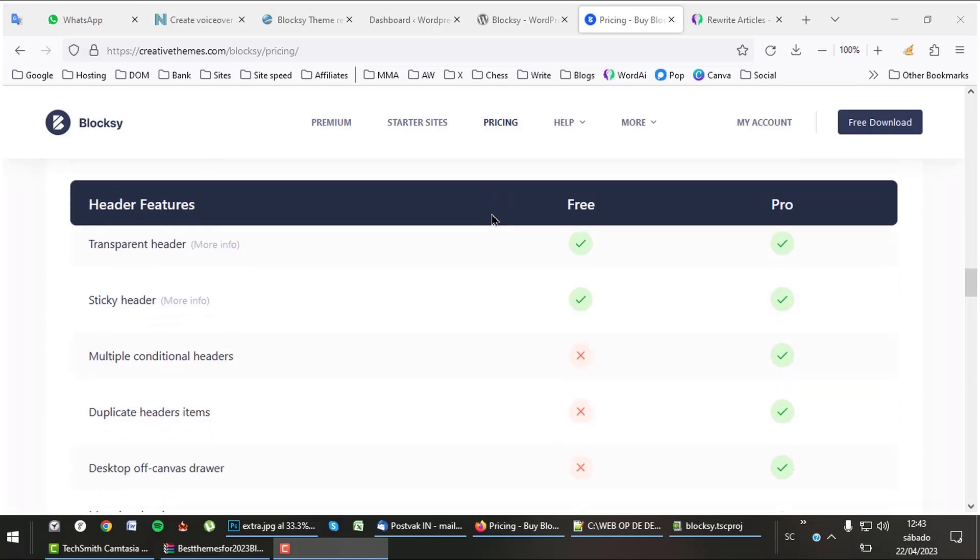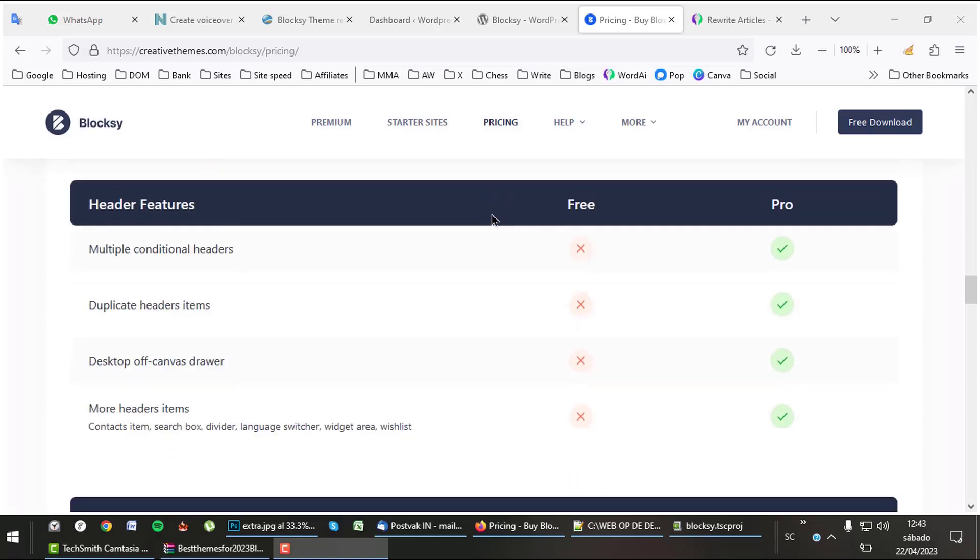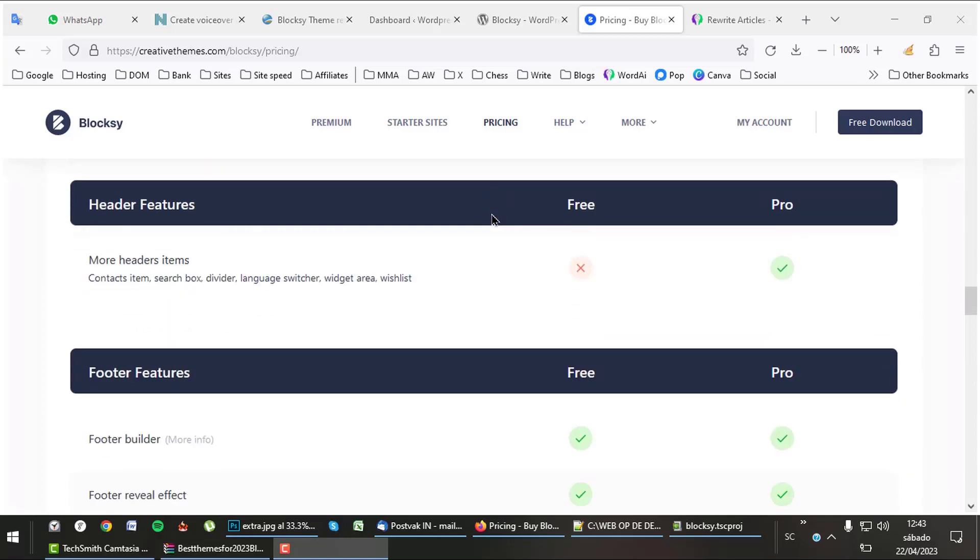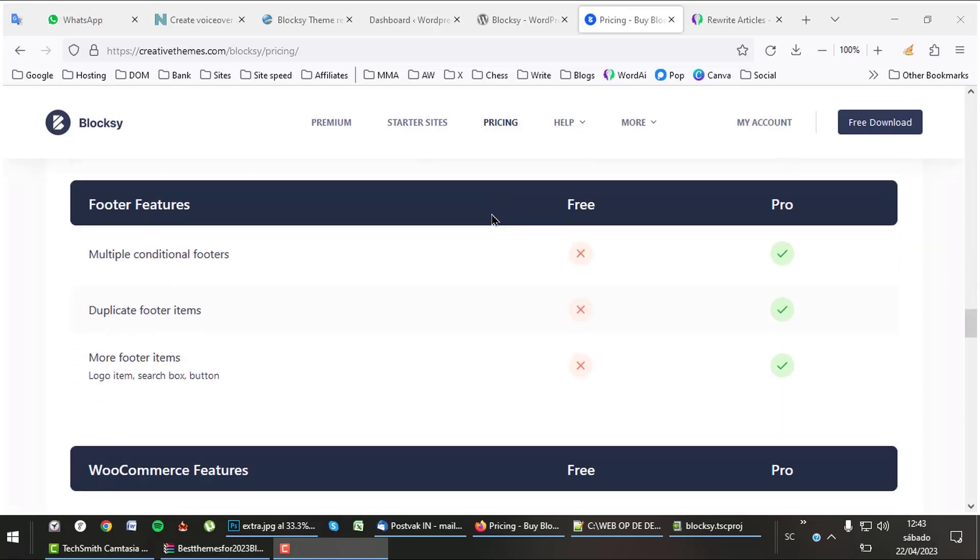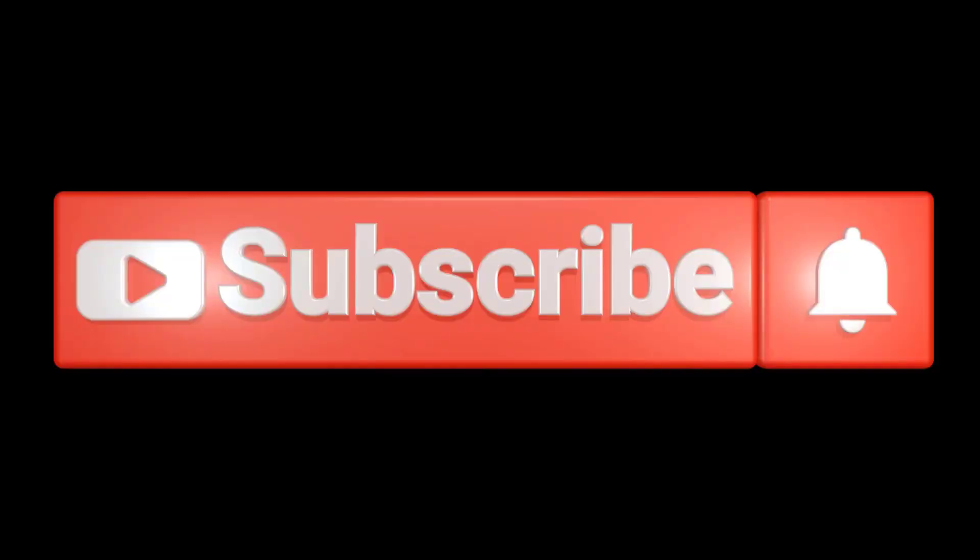If you want to know more about Bloxy, follow the link in the description. Please like and subscribe.